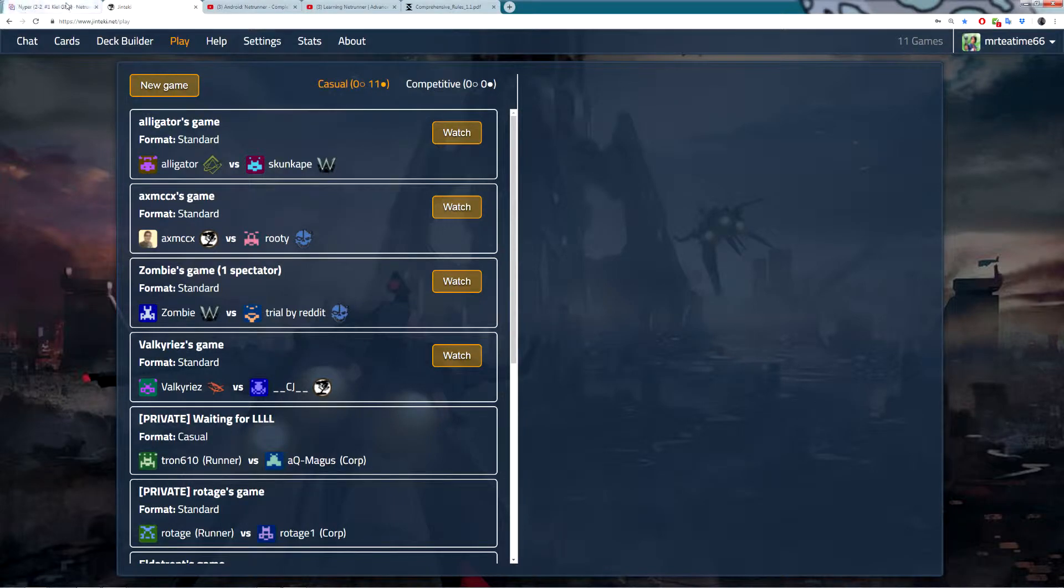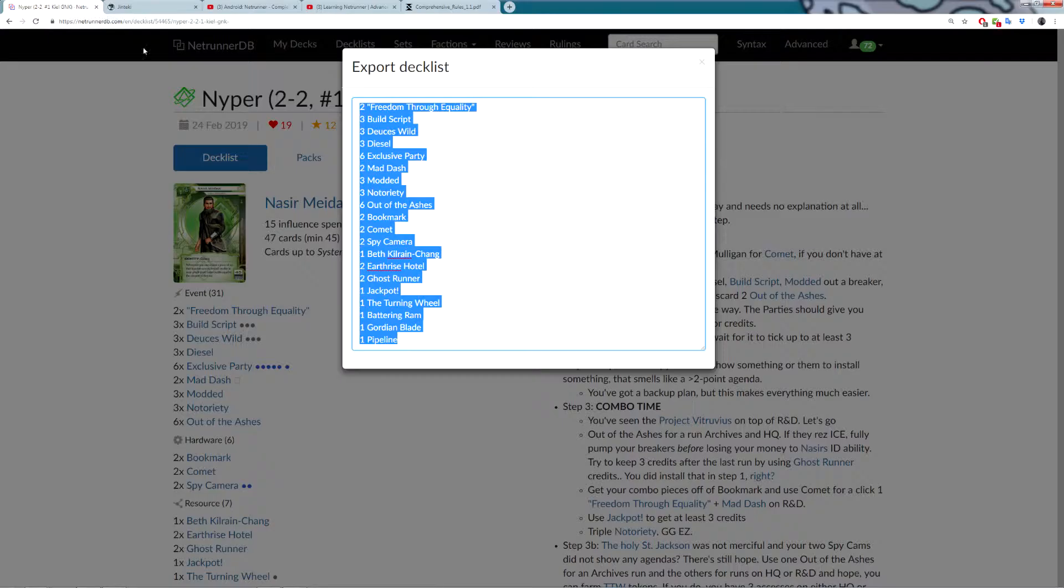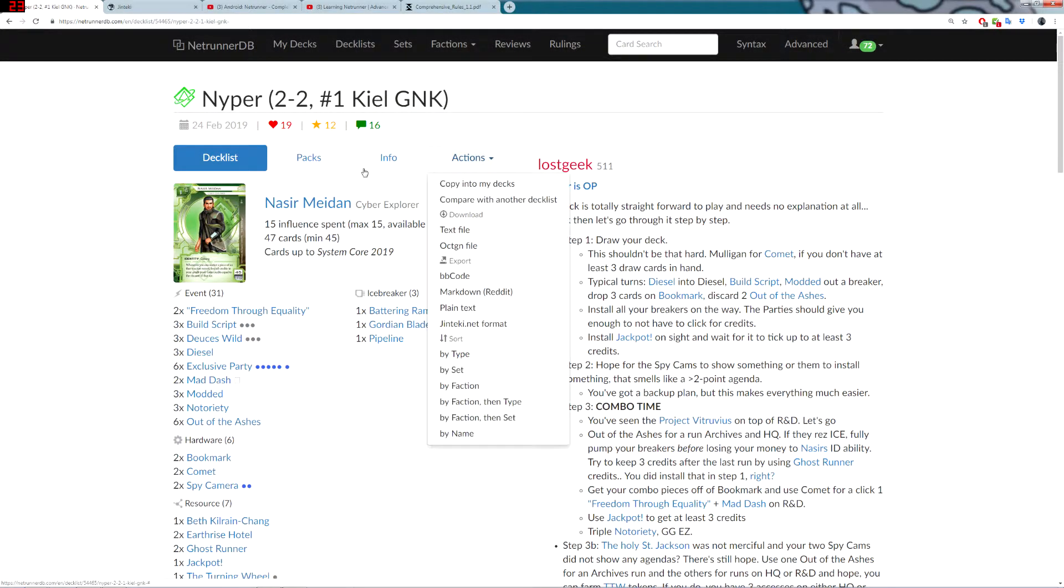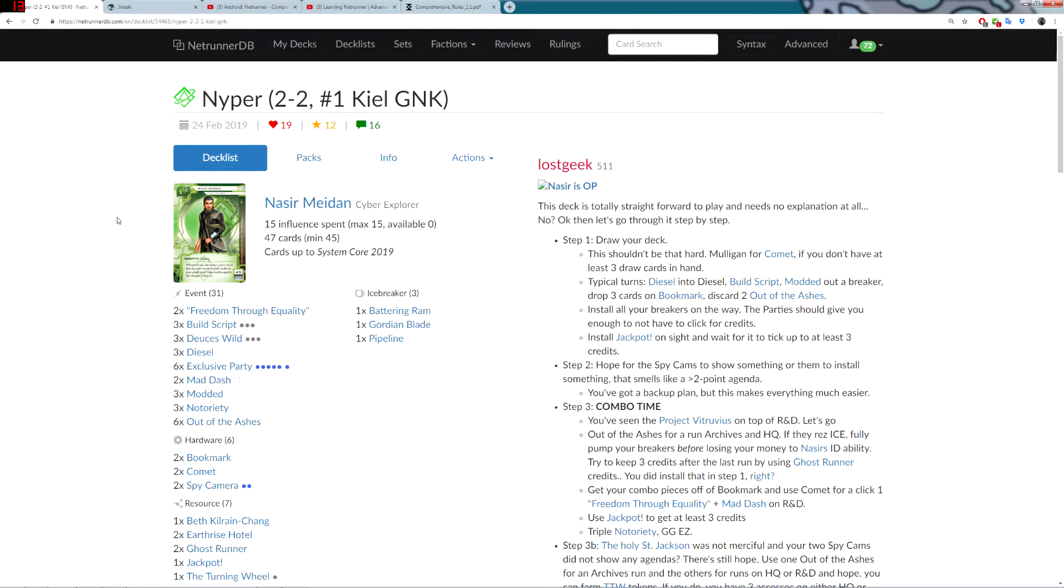That shows you how to export decks which already exist. So, you just go to the Actions button. But what if you want to make your own deck?